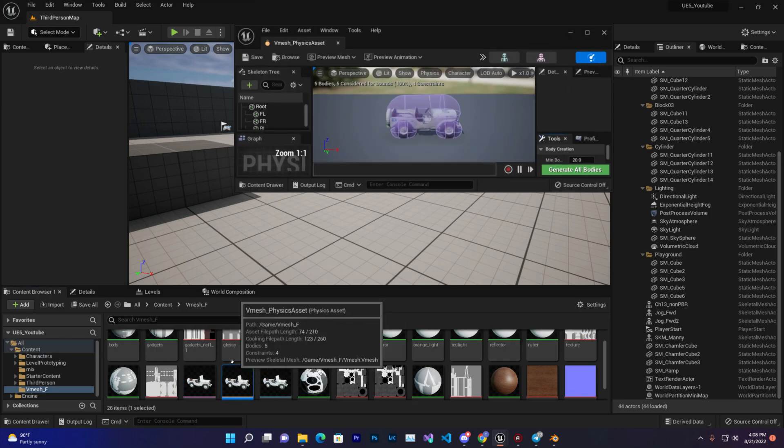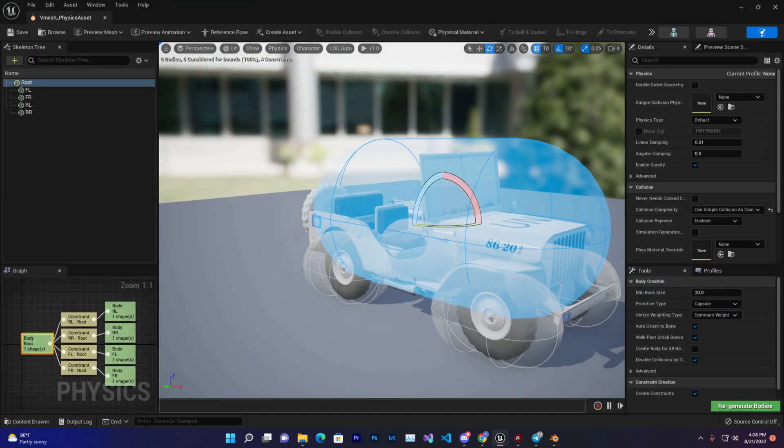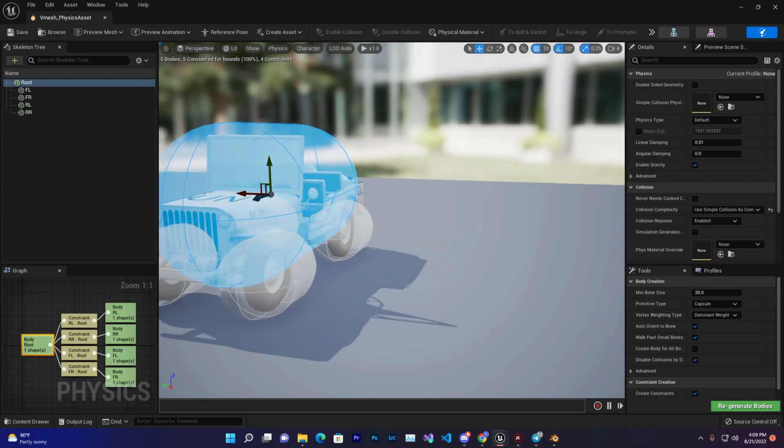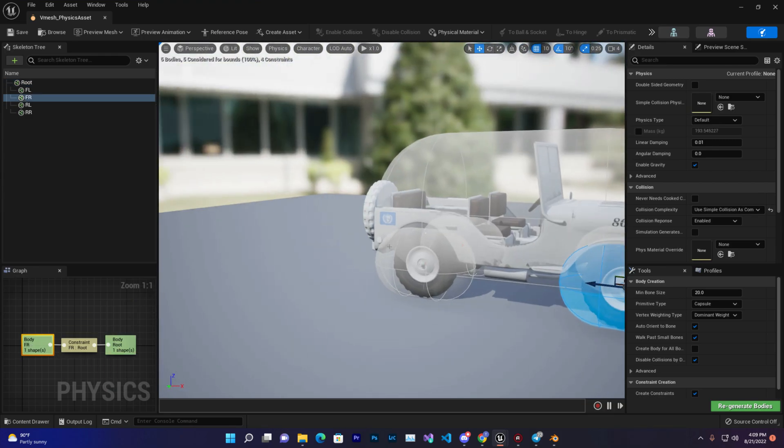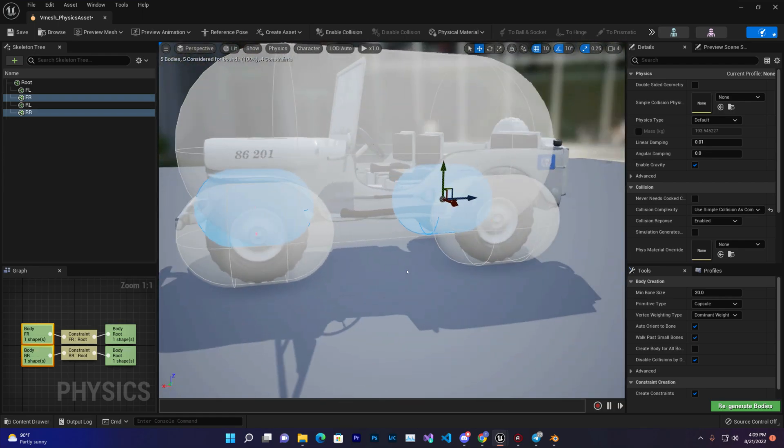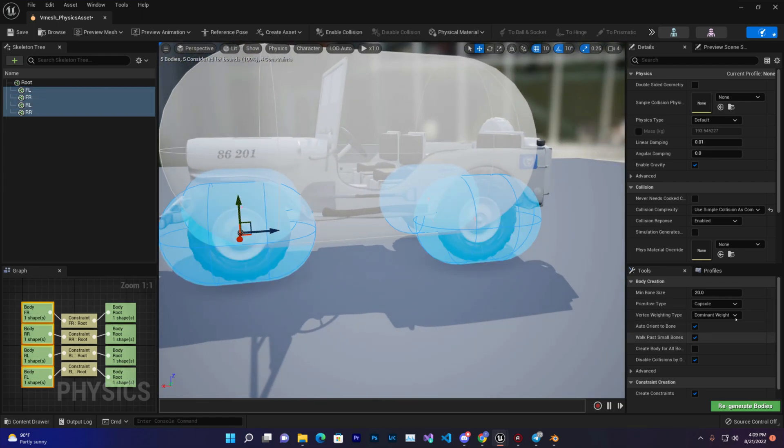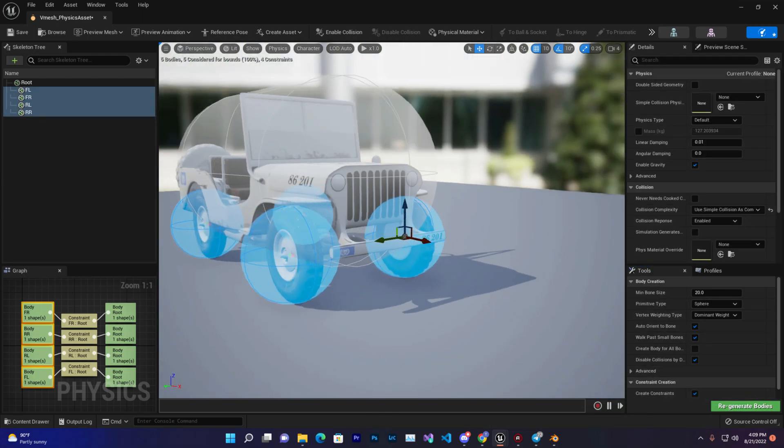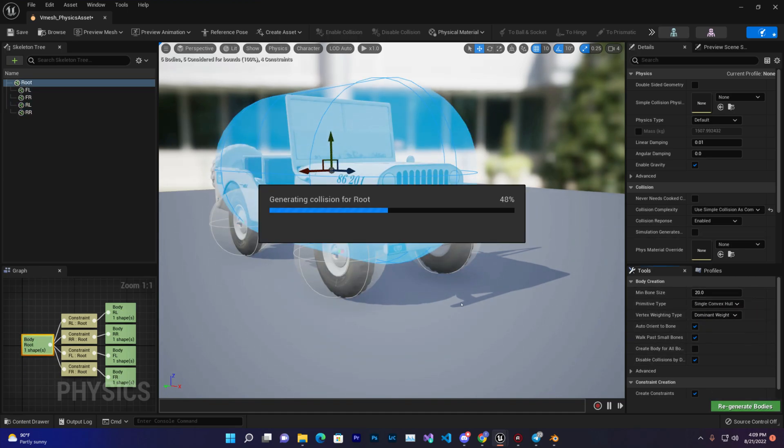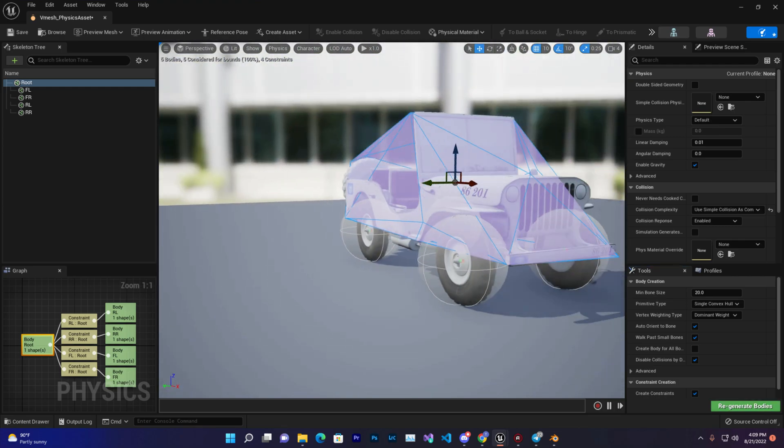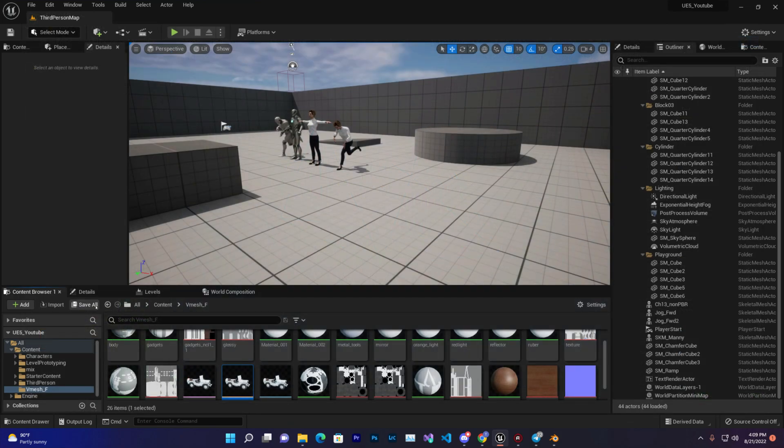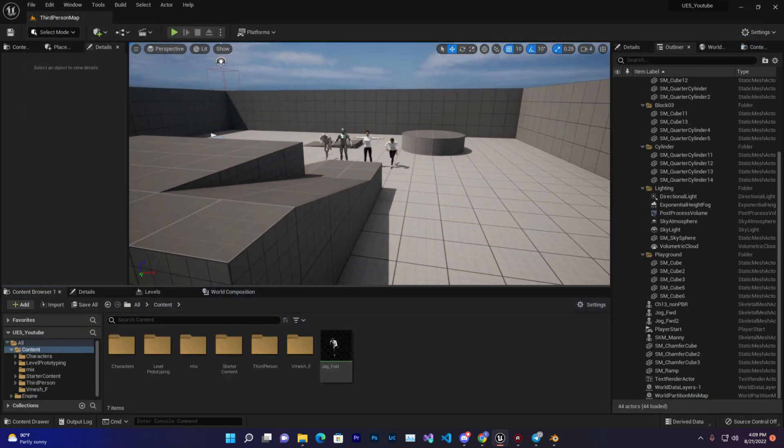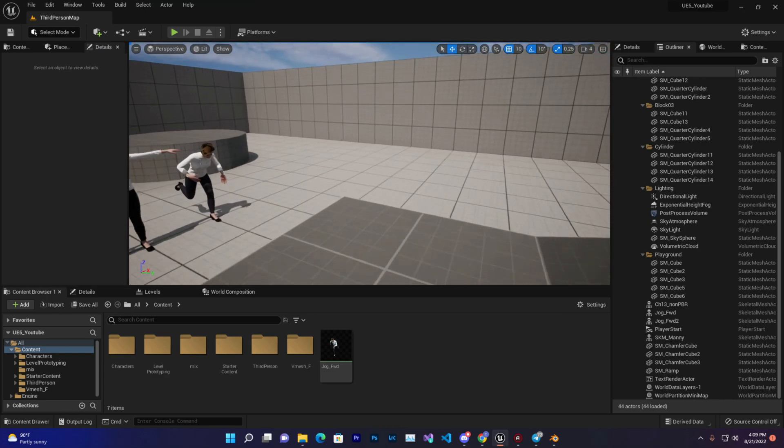Now the most important part - we need to fix the collisions or the physics body. We can leave it like this however it is, but we need to select the collisions. Select this one and this one and make sure you select Sphere and Regenerate so it will be like a wheel. And to fix this one, you can select Single Convex Hull, Regenerate, and it will generate like this thing that is totally absolutely fine. Now save that and this vehicle is now ready to rock and roll.